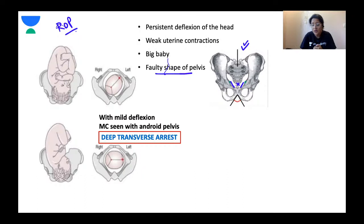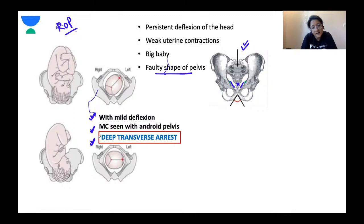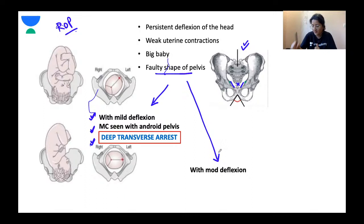An analogy: when you put on a tight-necked pullover sweater with your head slightly extended, you have larger diameters — occipito-frontal. To get your head through, you flex your head and pull the pullover over, then once it's on, you extend your face and pull it down. That's exactly what happens in face-to-pubes delivery — flexion first so the occiput delivers, bringing lesser diameters into play, and then extension for the rest of the face.